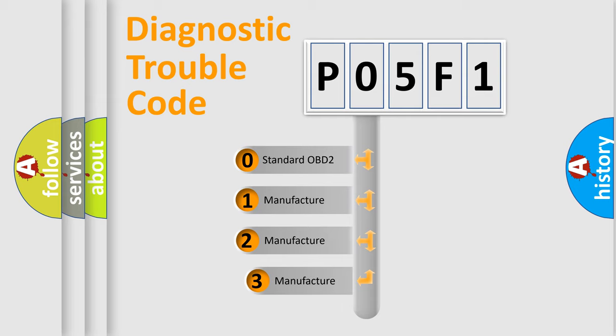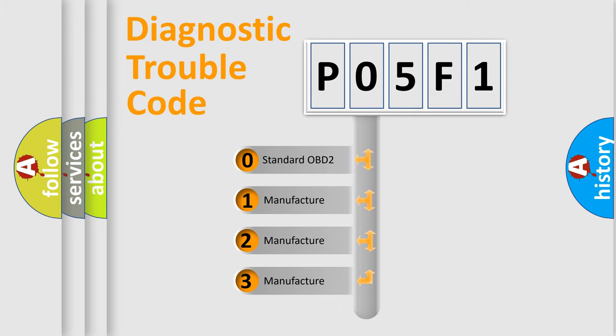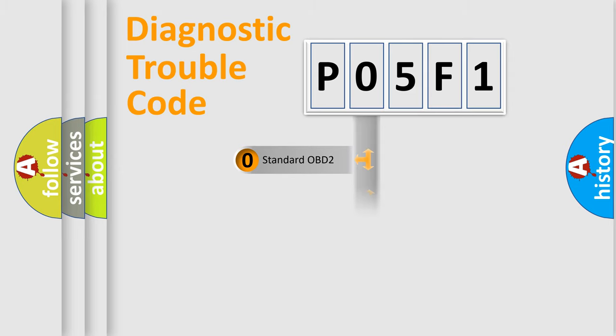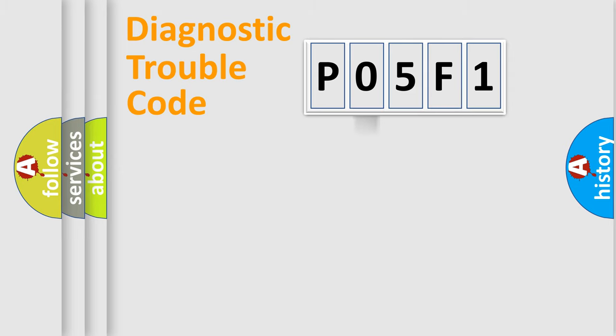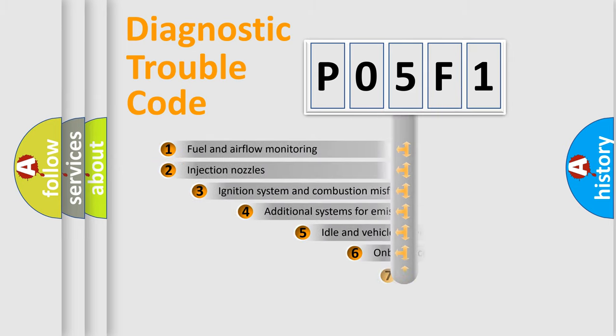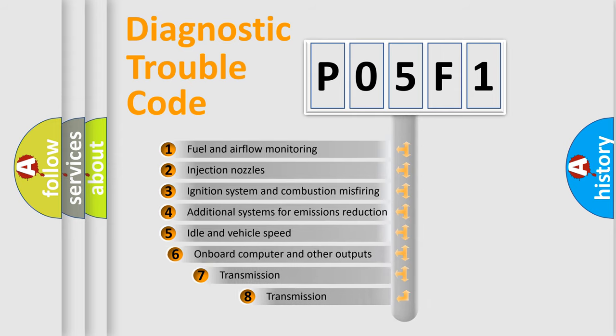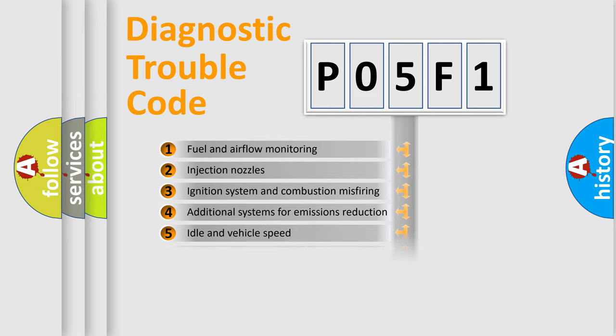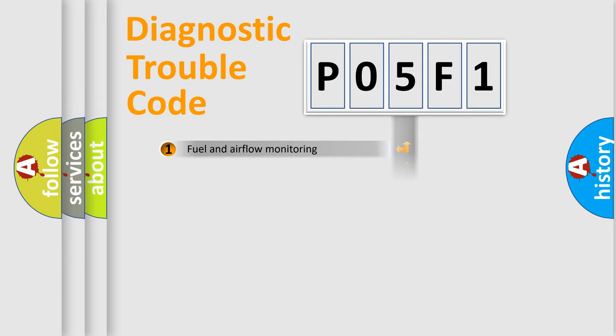If the second character is expressed as zero, it is a standardized error. In the case of numbers 1, 2, 3, it is a more prestigious expression of the car-specific error. The third character specifies a subset of errors. The distribution shown is valid only for the standardized DTC code.